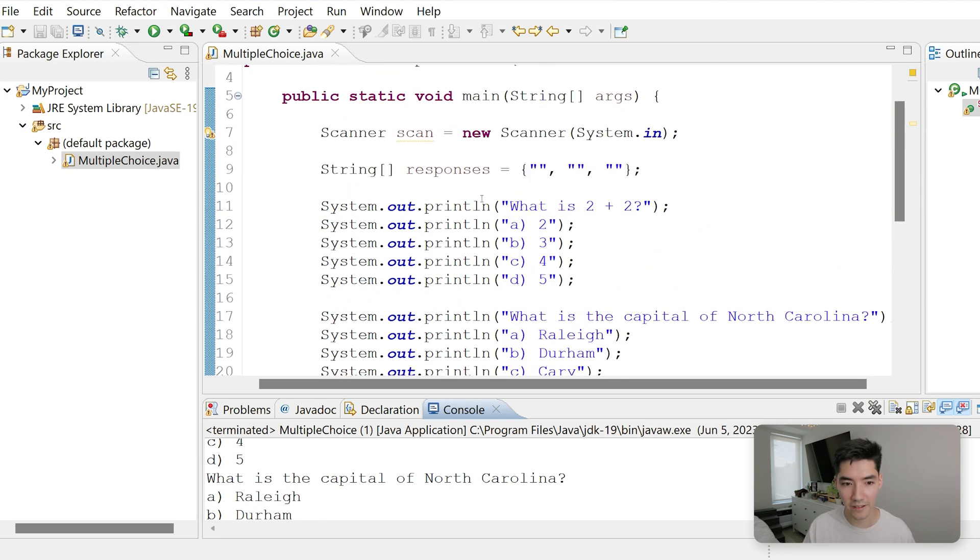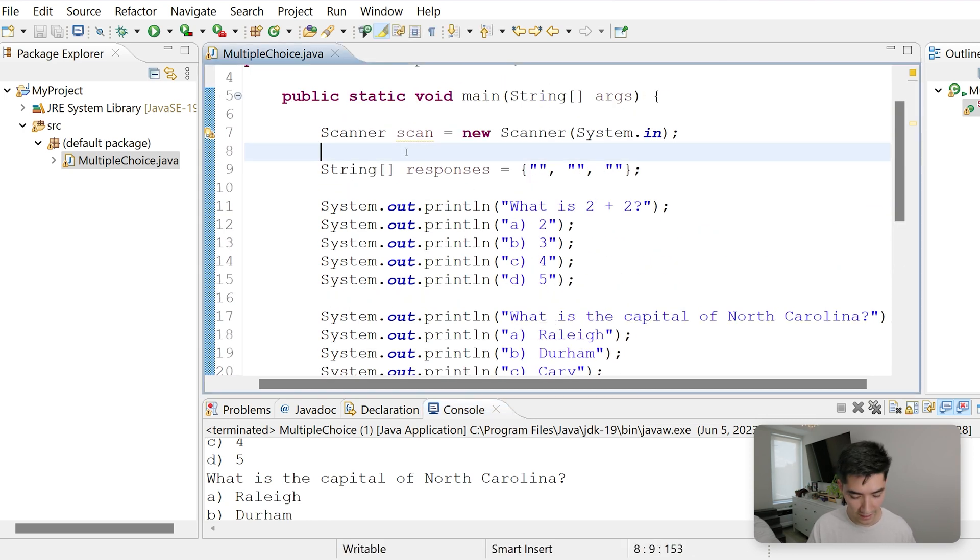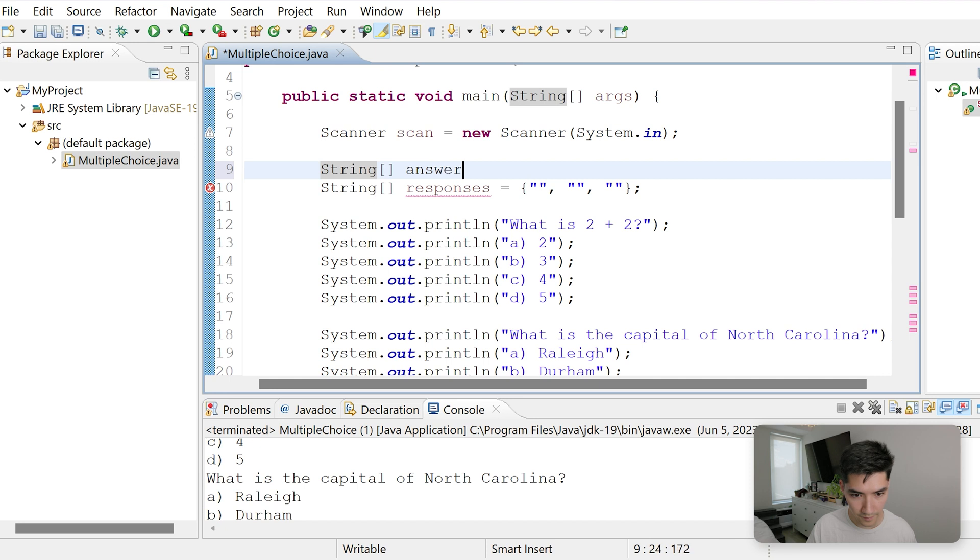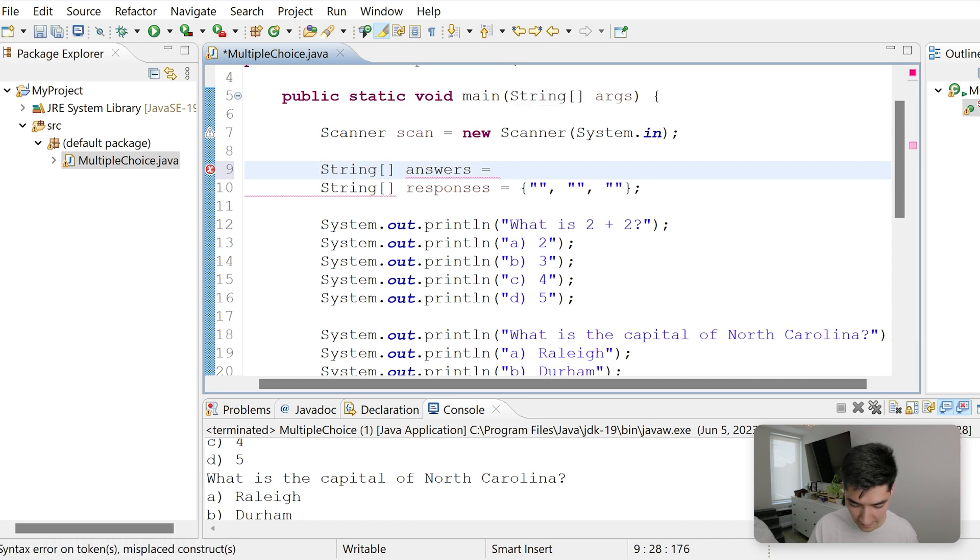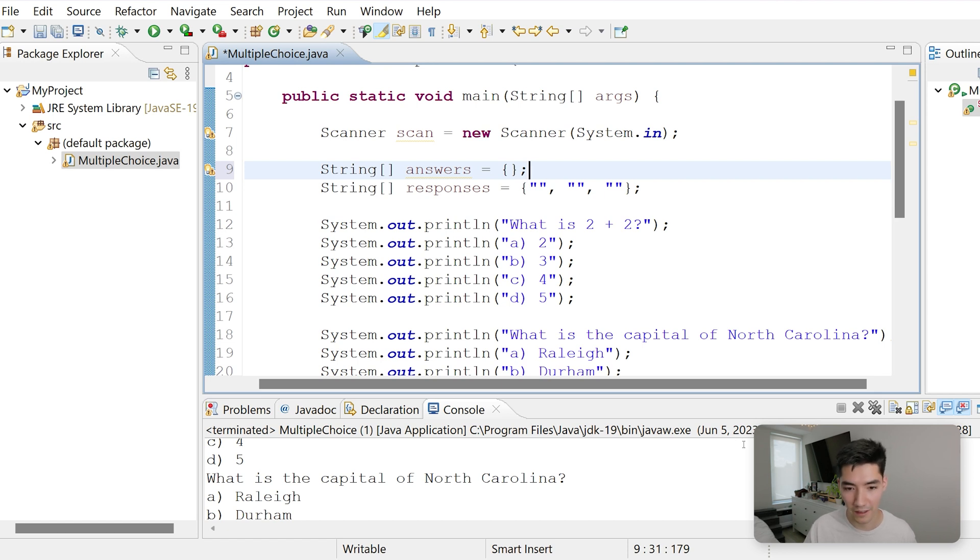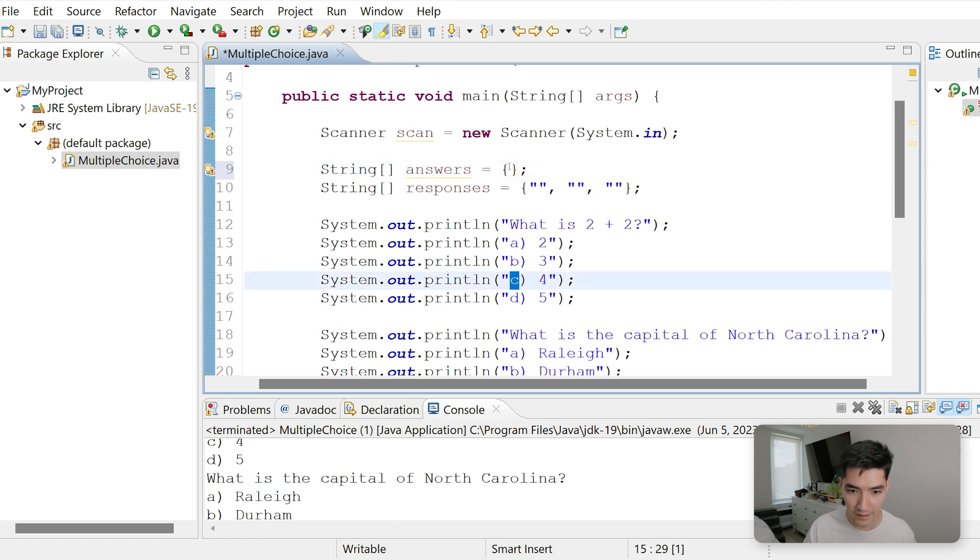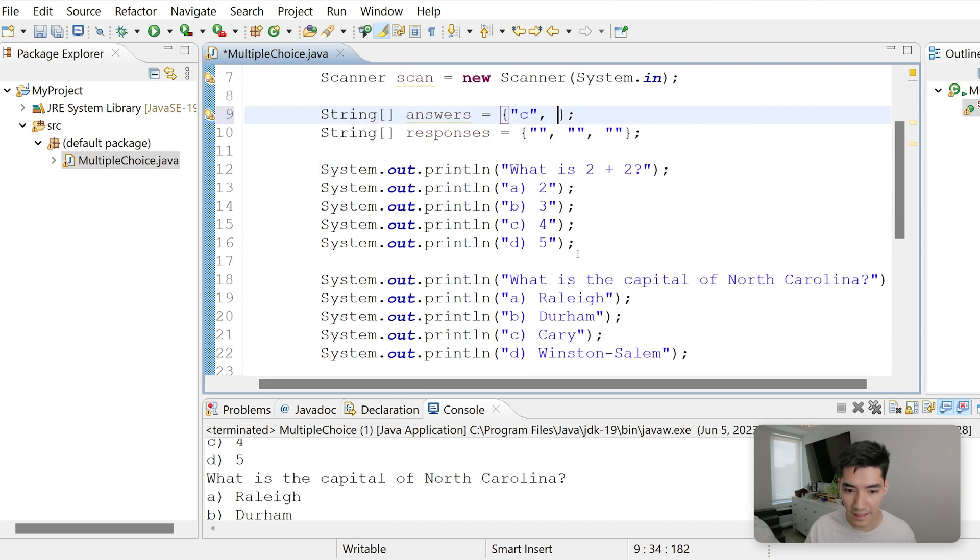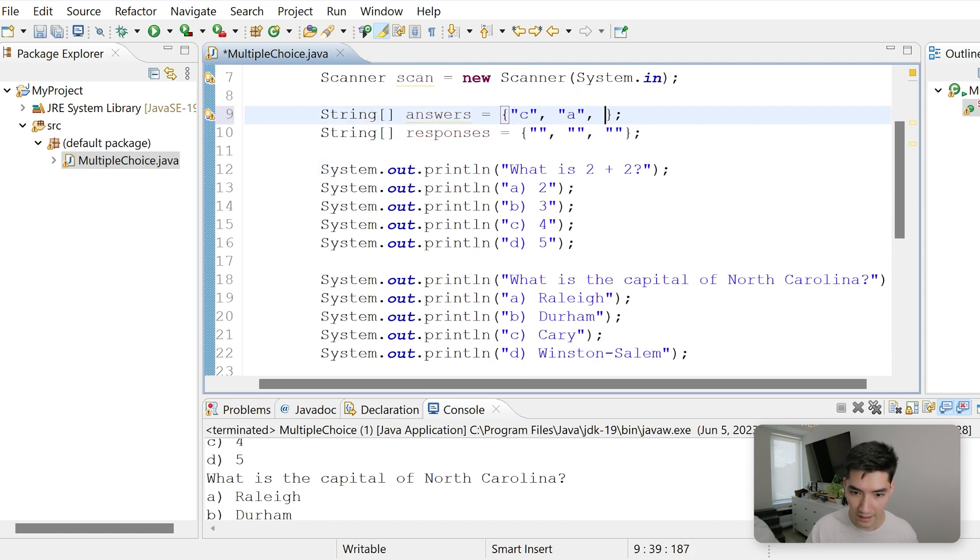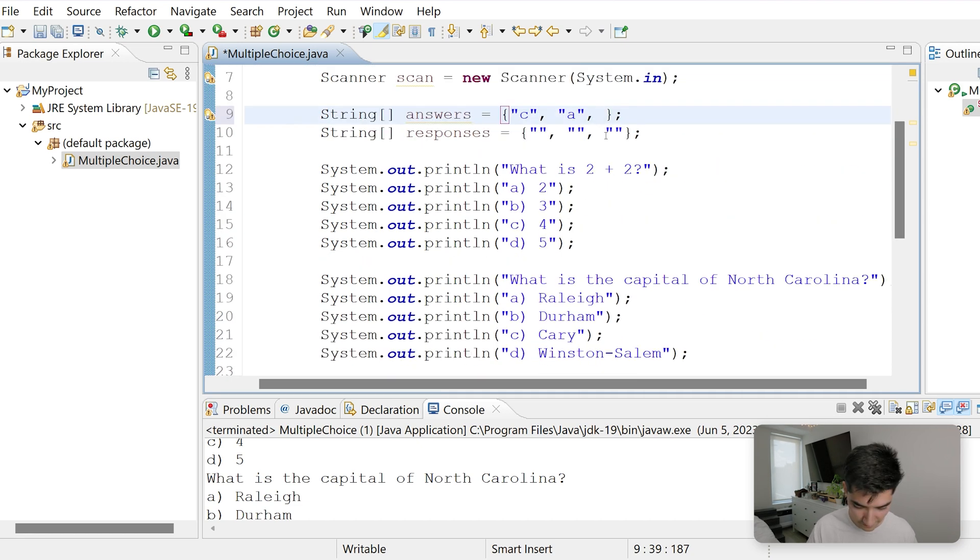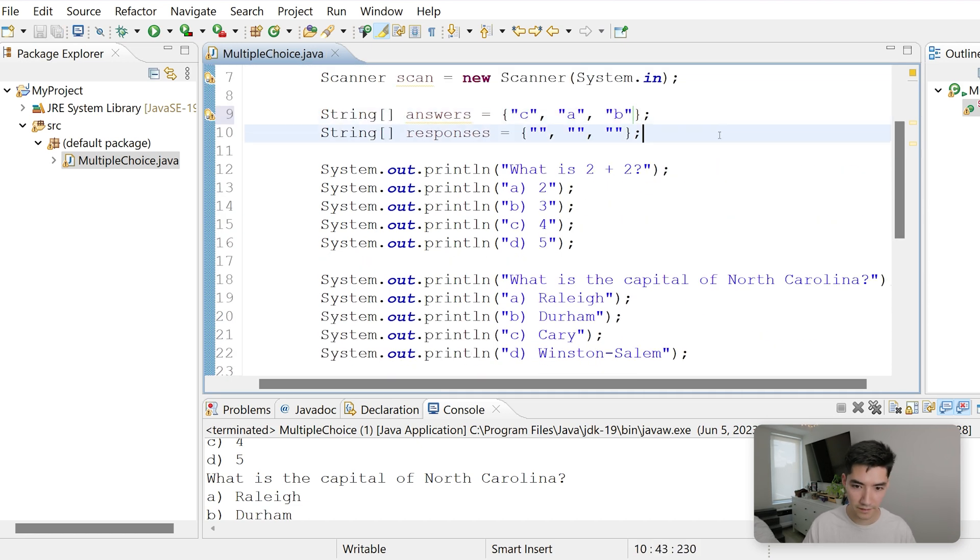So let's create an array called answers that's equal to what the answers are here, the order of answers for question 1, 2, and 3. The answer to 2 plus 2 would be c here. So this first one will be c. The answer to the second question is a. And the answer to the third question is b.